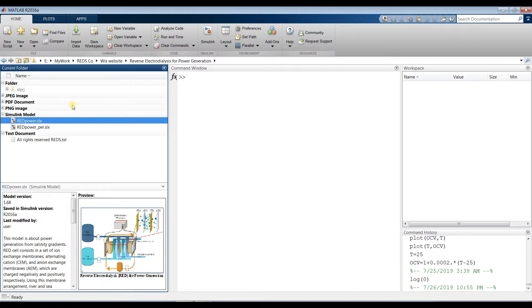This is opposite to normal Electrodialysis, where we provide electric power in order to desalinate or remove salts from saline water. But in this model, we utilize the deviation between salinity flow rates in order to generate electric power.